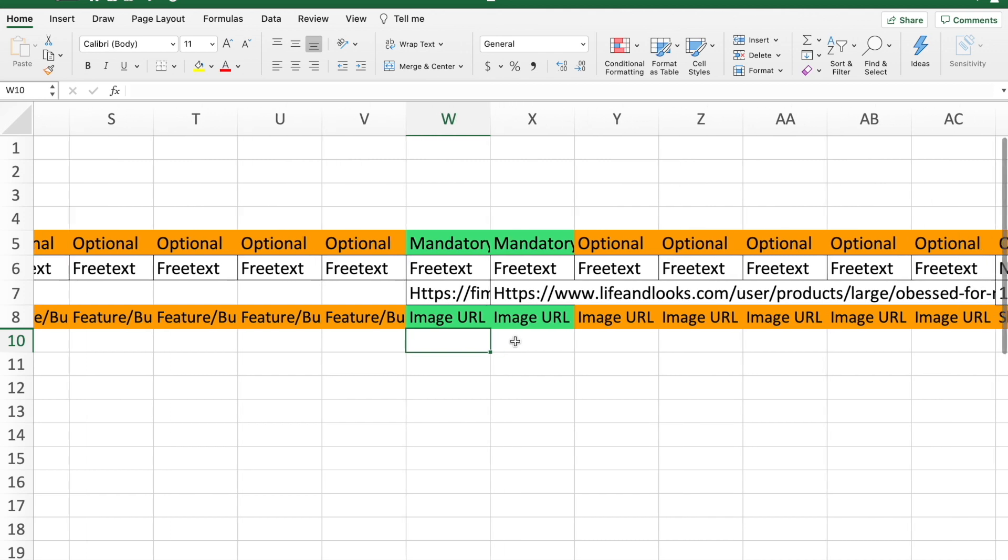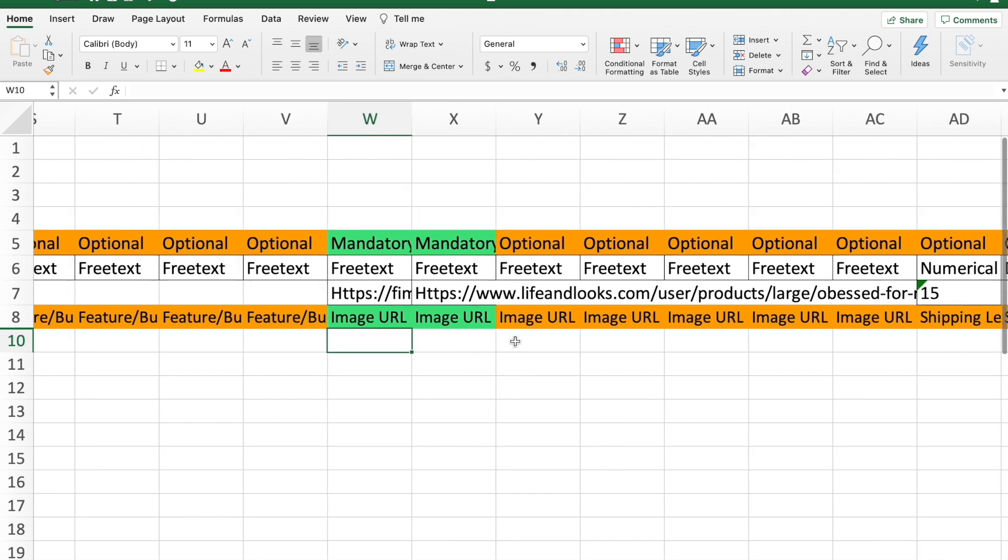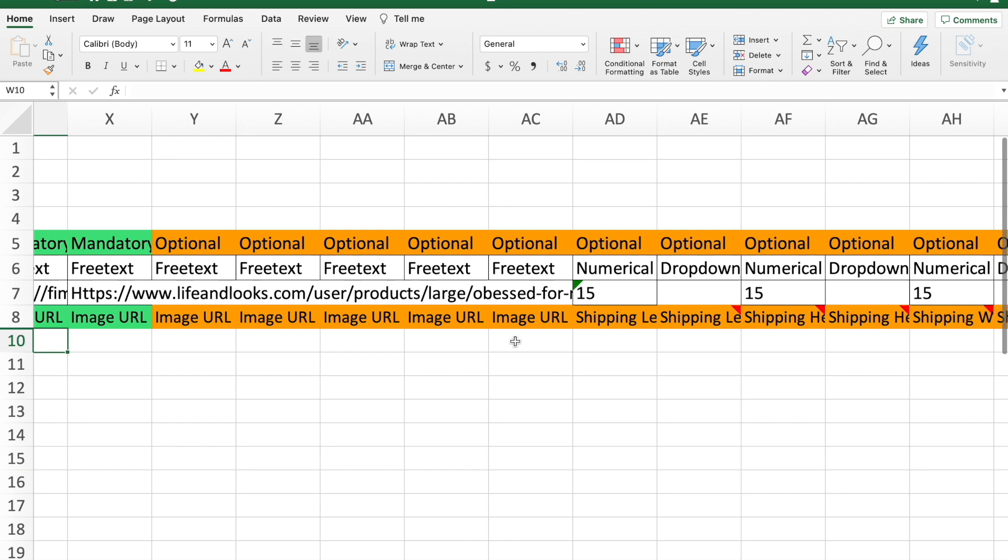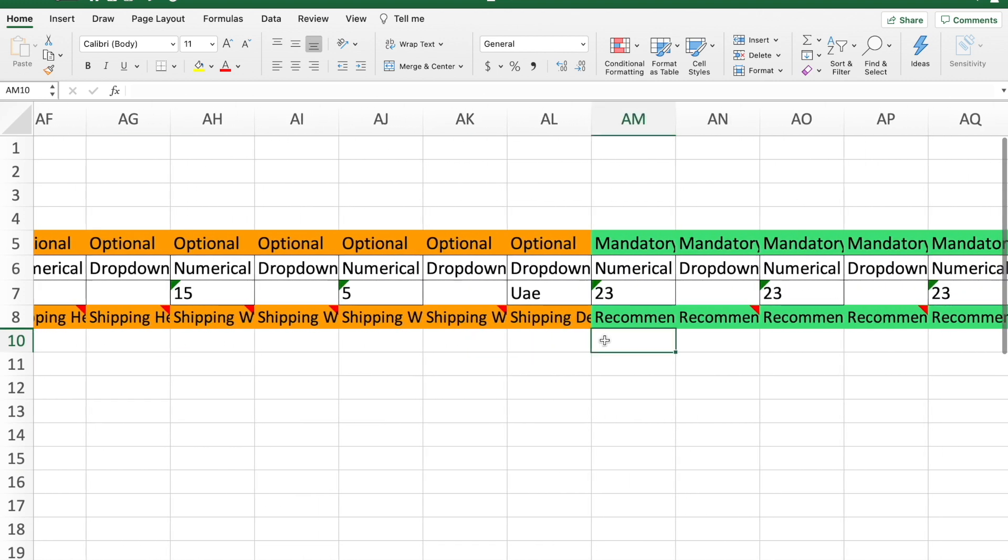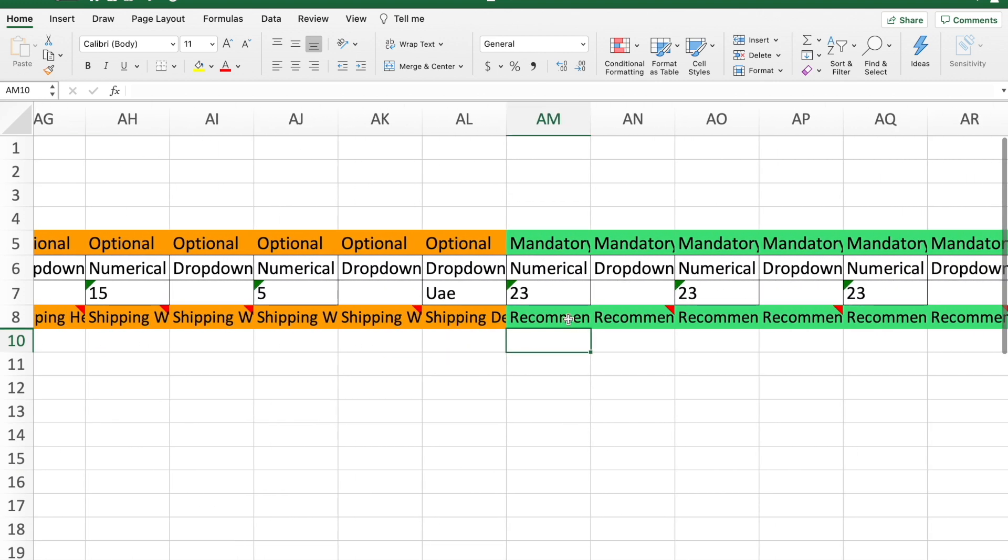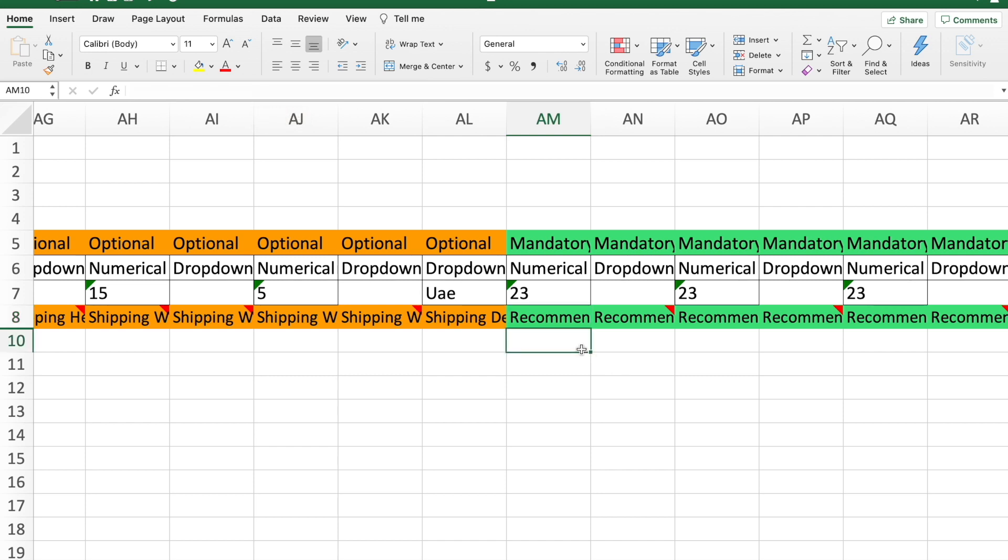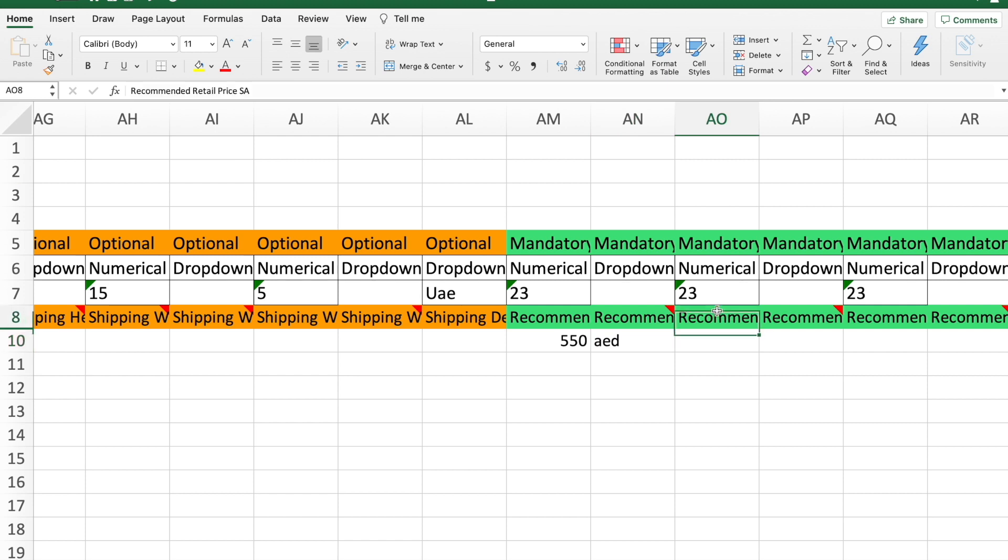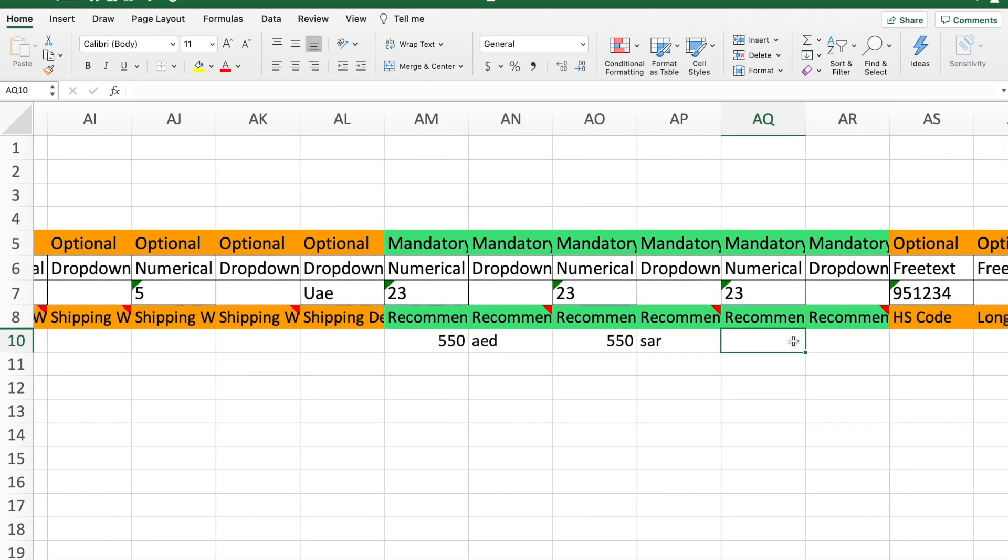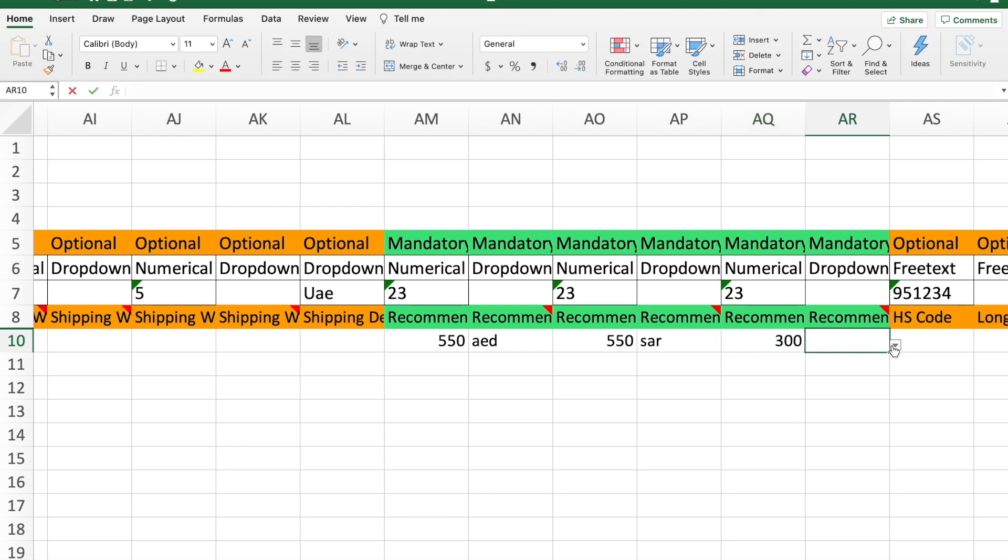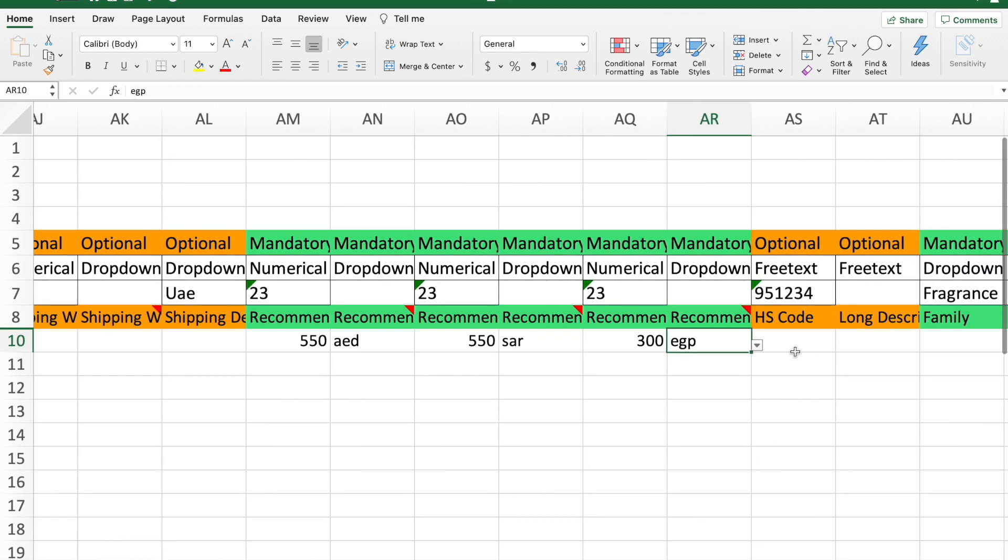Next we have the recommended retail price. You can see here this is the recommended retail price in AE, so that's dirhams. You're going to enter the product, 550 dirhams. This is in Saudi Arabian riyal, so we're going to say 550 Saudi Arabian riyals. And then this is Egyptian pounds, so how much will it be in Egyptian pounds? I don't have any idea, I'm just going to hit a number, let's just say 300 Egyptian pounds.